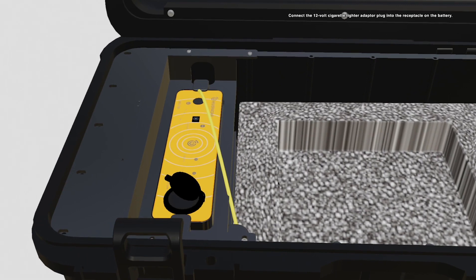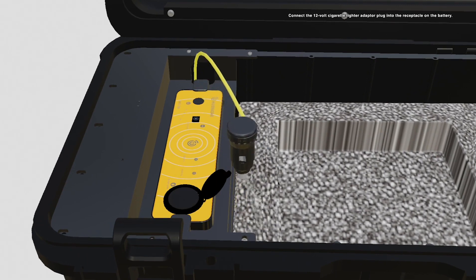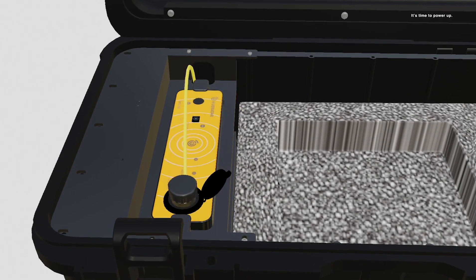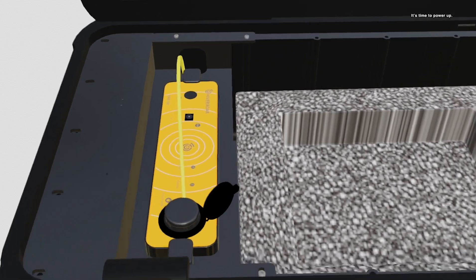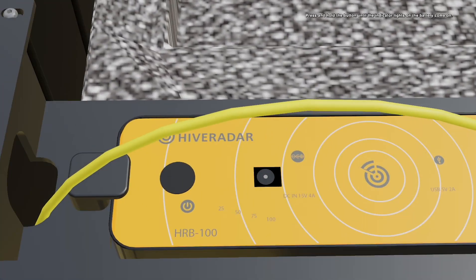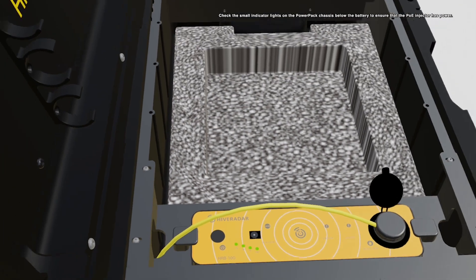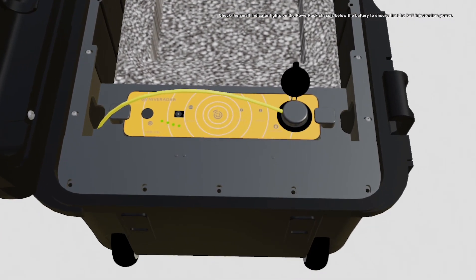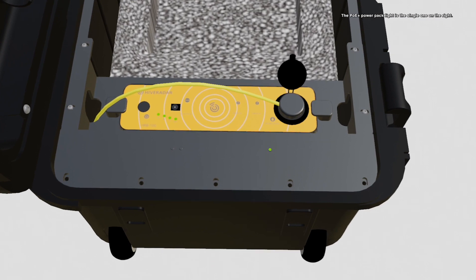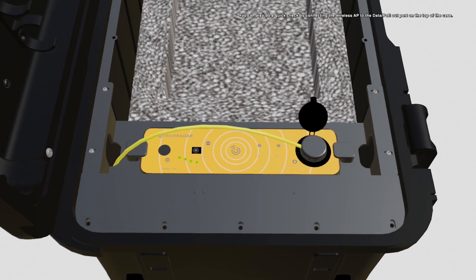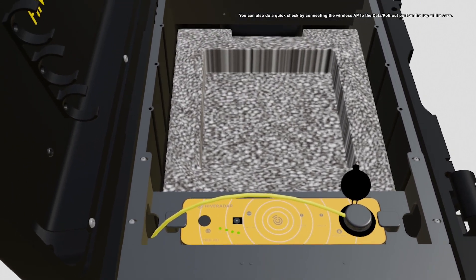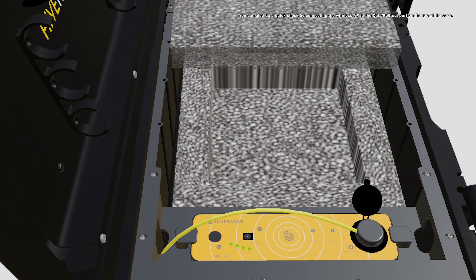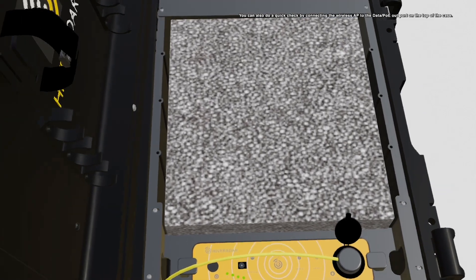Connect the 12-volt cigarette lighter adapter plug into the receptacle on the battery. It's time to power up! Press and hold the button until the indicator lights on the battery come on. Check the small indicator lights on the PowerPak chassis below the battery to ensure that the PoE injector has power. The PoE Plus PowerPak light is a single one on the right. The PoE Plus Plus Light Guide is a pair of lights. The lights may be faint. You can also do a quick check by connecting the wireless AP to the data/PoE out port on the top of the case.